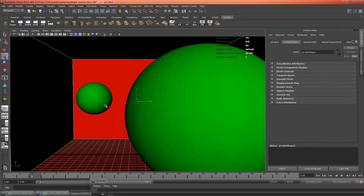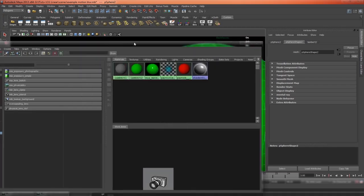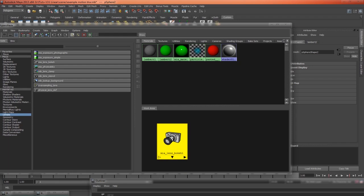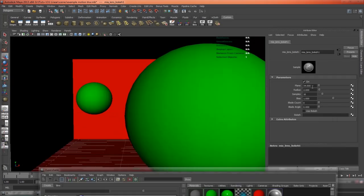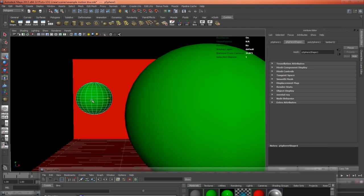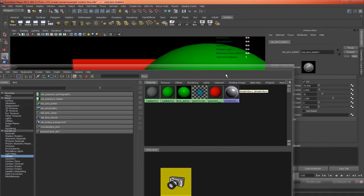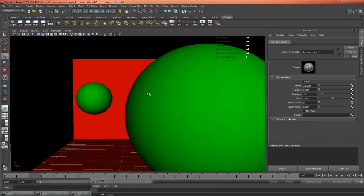Now for another example, I've just duplicated the ball and put one a lot closer to the camera, and what I've done is in the hypershade, I've gone and attached a bokeh lens shader to the perspective view, and I've set the plane to where this ball is, so this will be completely in focus, and I've set the radius to 2, samples to 16, and I've also turned off final gather so that our renders happen a lot quicker.